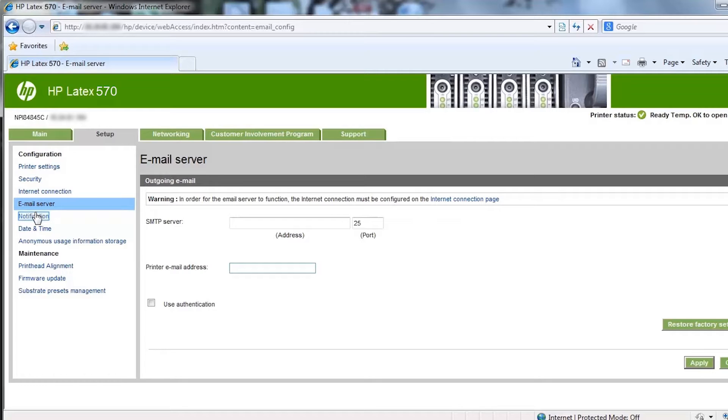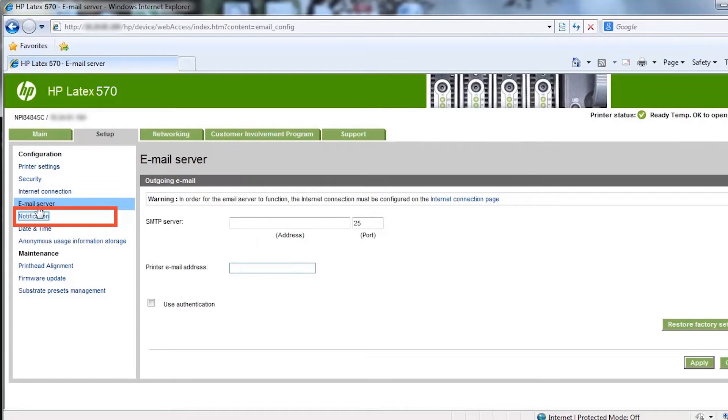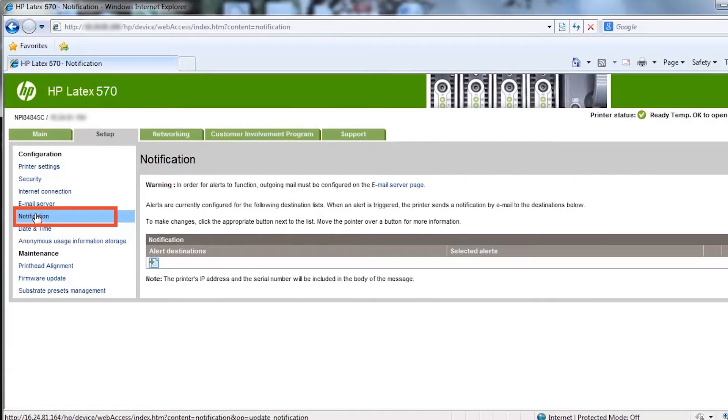The printer's email address does not need to be a real, functional email address, but it should be unique, so that recipients of the message can identify the printer that sent it. You can use the notification page to ask your printer to send notifications by email whenever specific incidents occur.